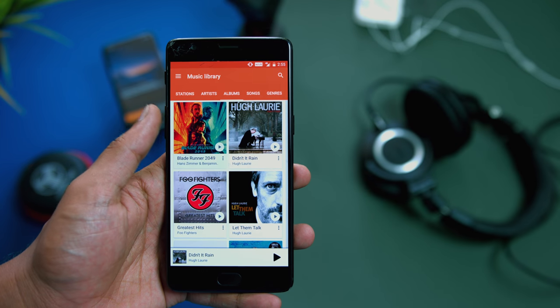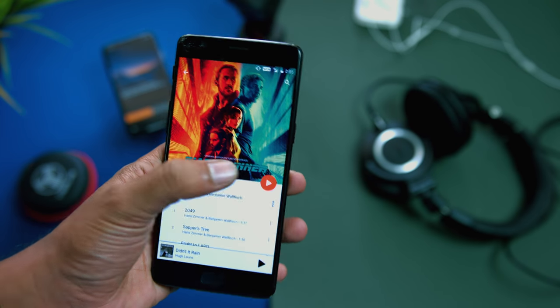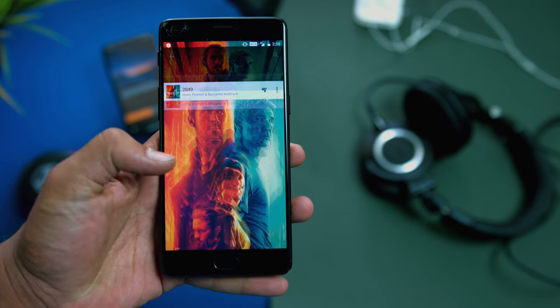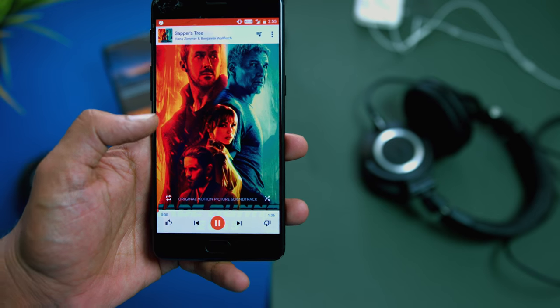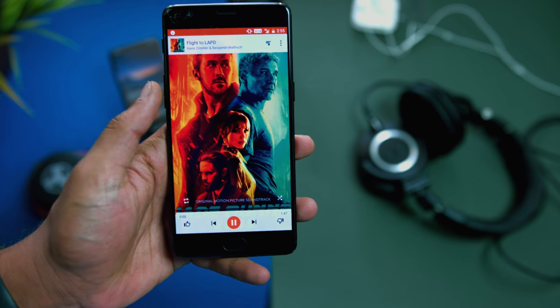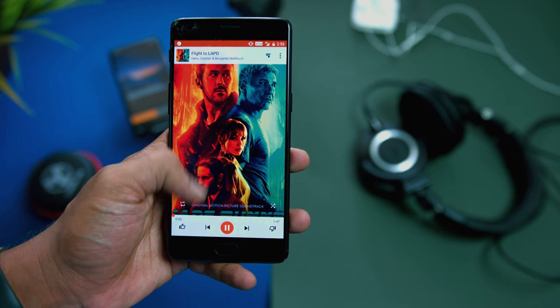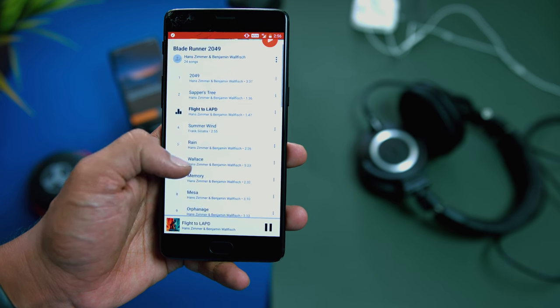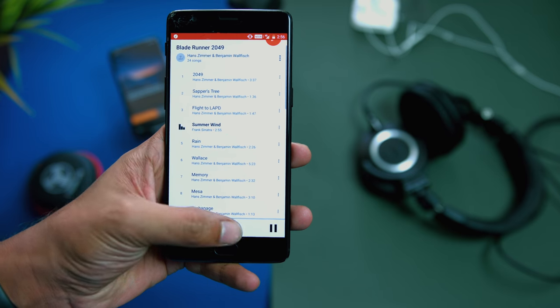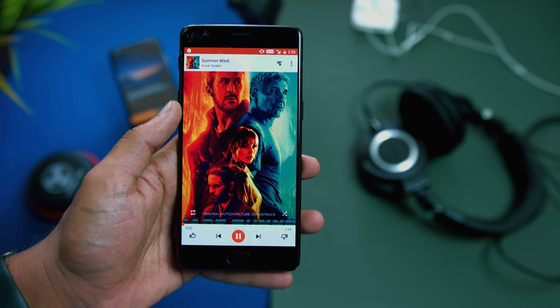On Android, things are a lot simpler. You can load songs from your PC or download them directly to your phone or tablet and simply use Google's Play Music app. I was surprised to find that Google Play Music natively supports the FLAC format — I went searching for a good app to play these files and came back right home. So now I'm definitely preferring to listen on my OnePlus 3T.